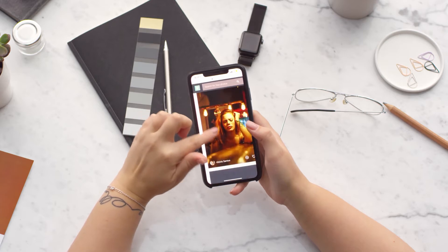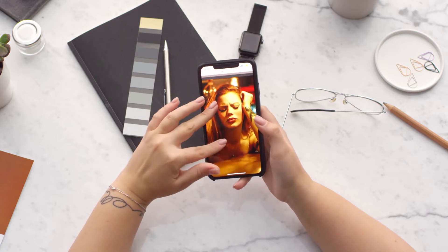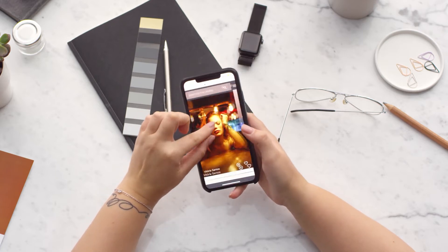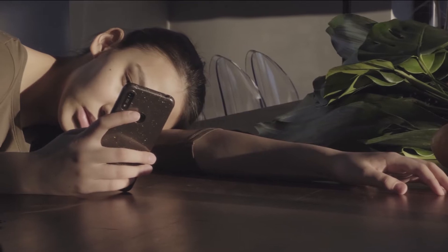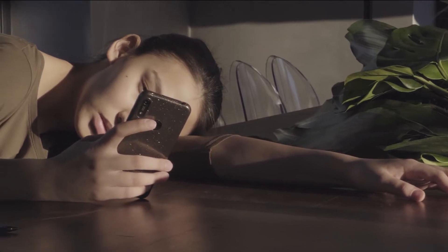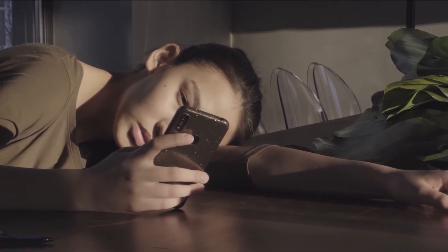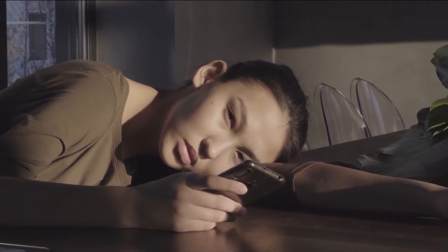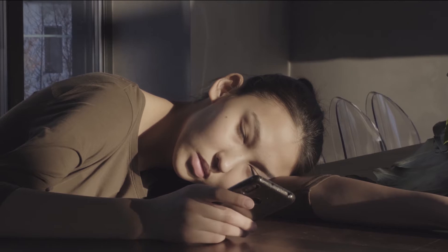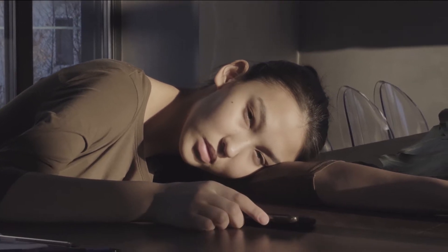We've all been there — you're scrolling through your photo library looking for the perfect photo to share from your last vacation, when you accidentally hit delete on a specific photo. It's a scary moment, especially if you've deleted more than one photo from your phone at once.